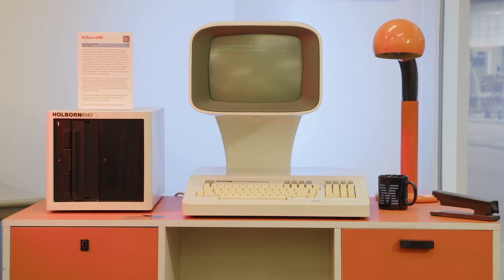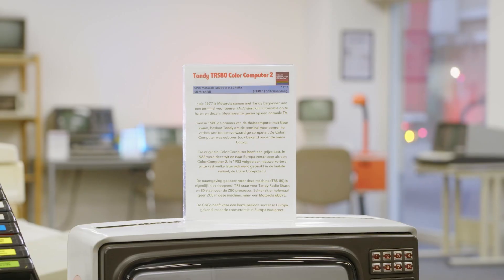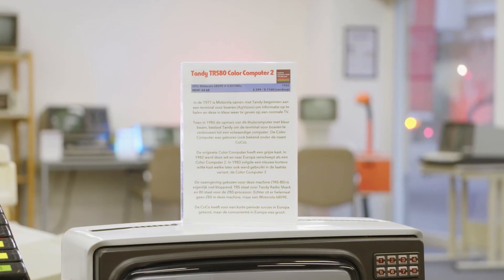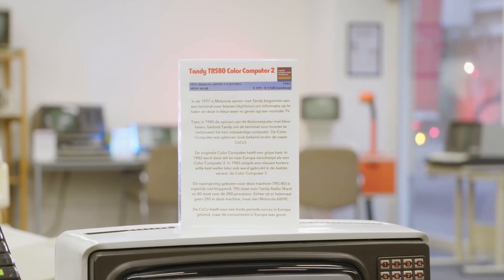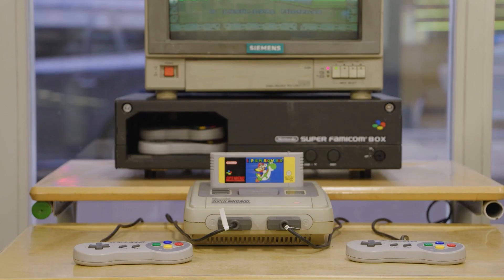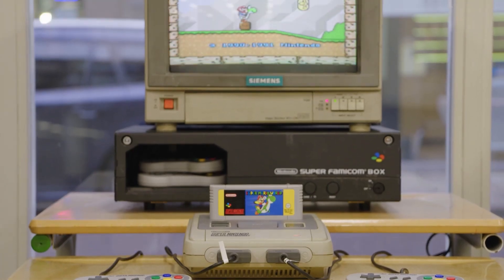From well-known to lesser-known brands, discover the unique stories behind each computer.